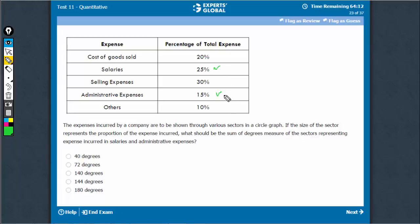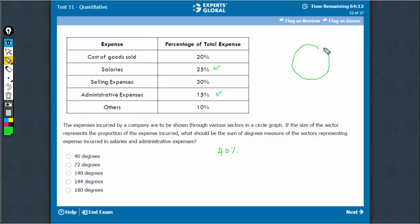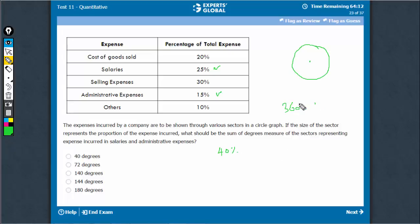Salaries and administrative expenses have to be shown on a graph which is 40%. In a pie chart, the entire pie represents 100% and 360 degrees. So, 360 degrees is the entire pie which is 100%. Therefore, 40% must be 144 degrees.